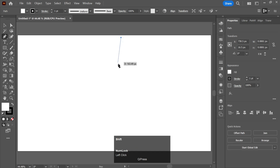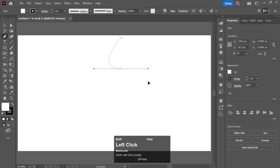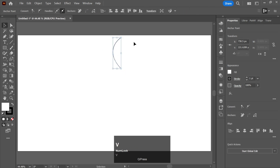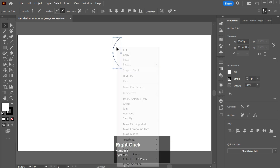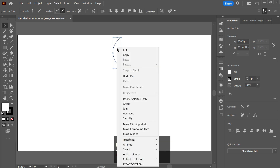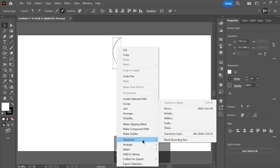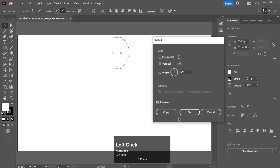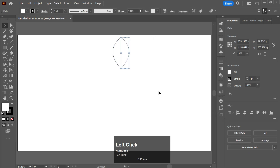After that, right-click on it, go to Transform, go to Reflect, and take a copy of it.